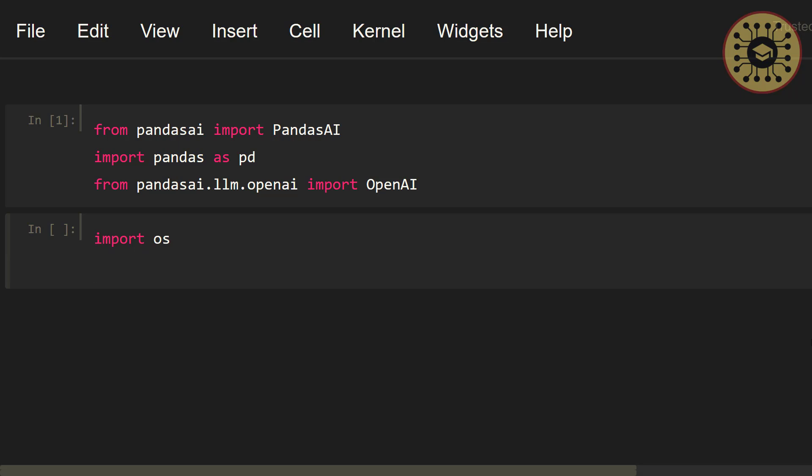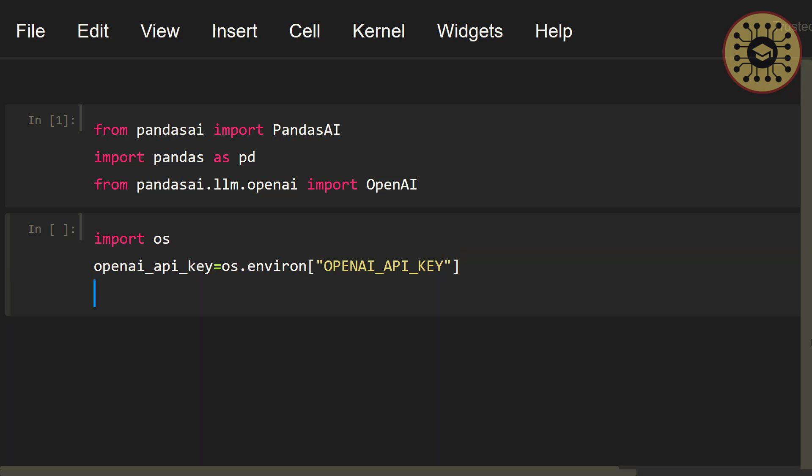Now, all we have to do is set the OpenAI API key. Let's say, openai_api_key equals os.environ. Then, here write your OpenAI API key. After that, we're gonna instantiate the OpenAI class with the API key.